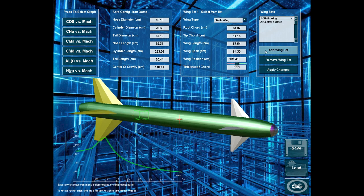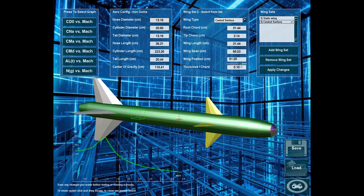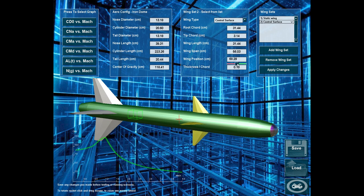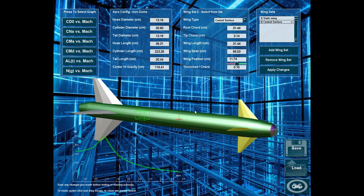then, if we move the control surface closer to the center of gravity, you can see that it has less and less effect. If we move it further, it has a greater moment, therefore, more effect.